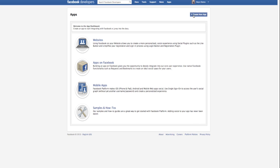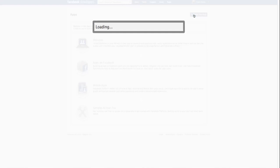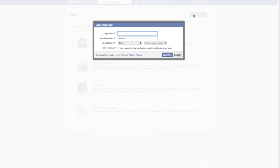Then click on the create new app button. Enter the app name that you would like to use and click continue.